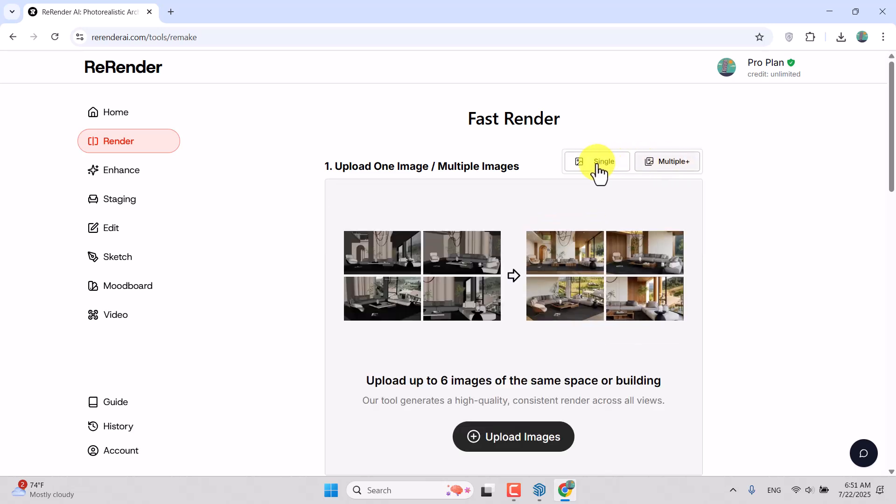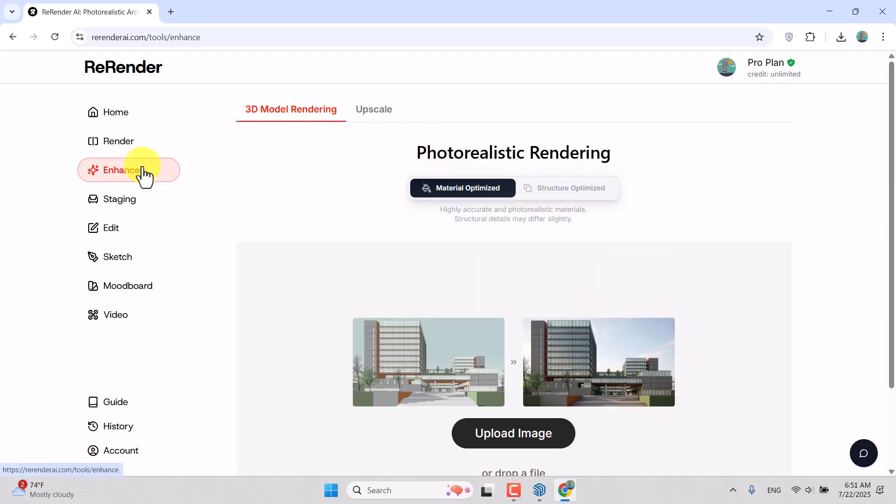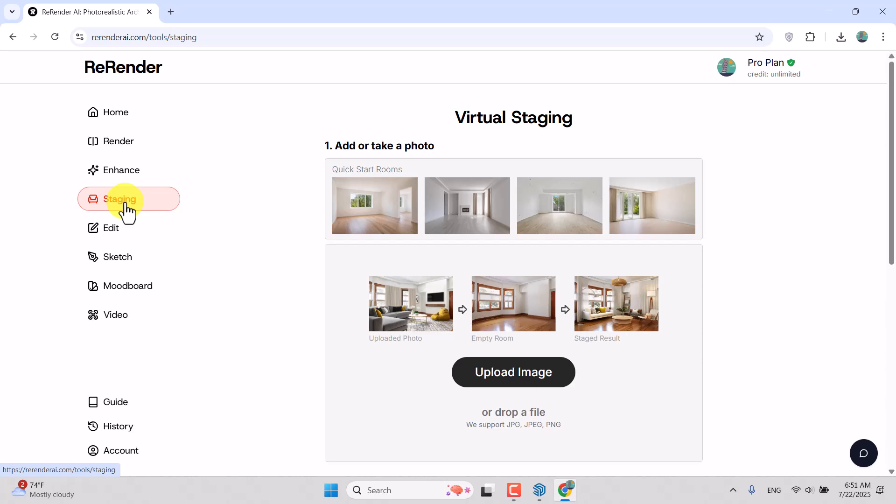We have an Enhance option which helps you create photorealistic renderings. We have Tagging which helps you upload your photo, empty the room, stack the result, and other things like that.